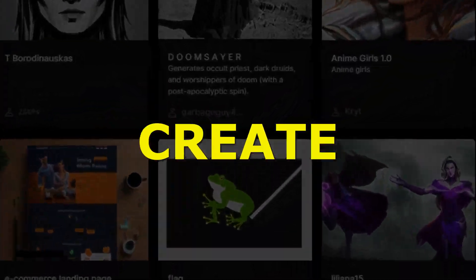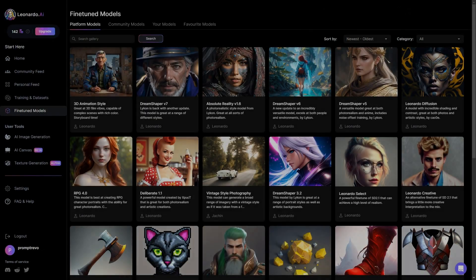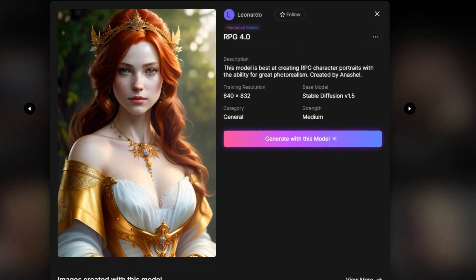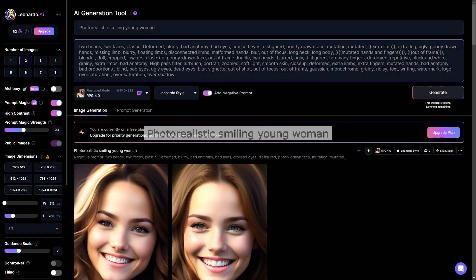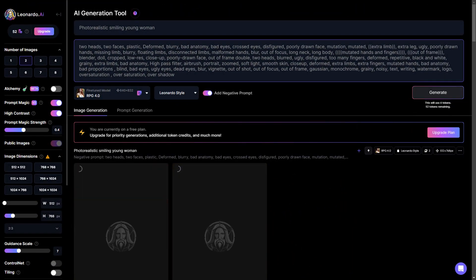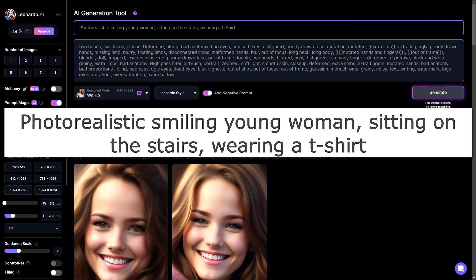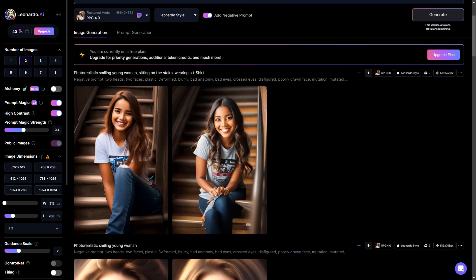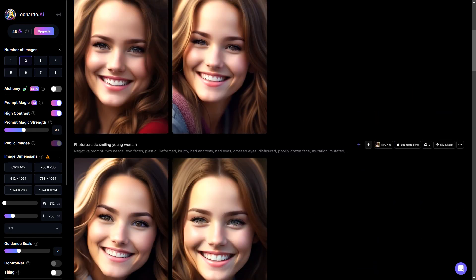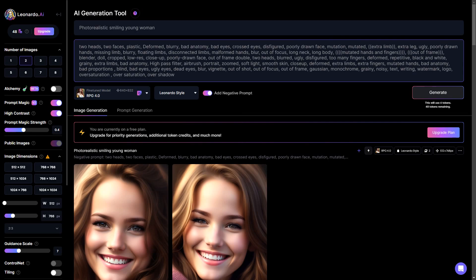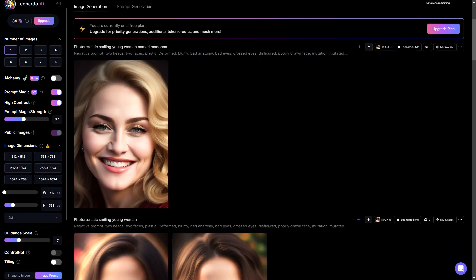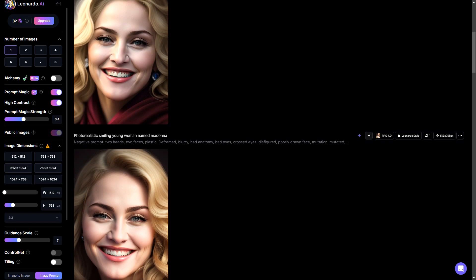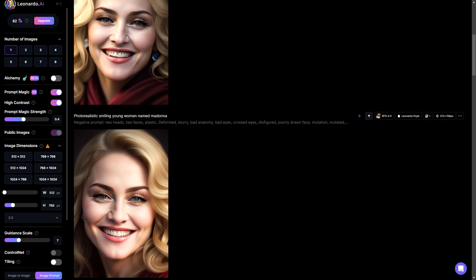Let's look at how you can create consistent human characters. Select a model that you like. Let's select this model and click generate with this model. Now, for a simple prompt like this, if we run it multiple times, we will get somewhat similar images. But when we make the prompt a bit complex, the characters change drastically. The technique to solve this issue is to fixate the name of the character as an anchor. For example, enter the name as Madonna, and it will always generate this same face for this selected model.